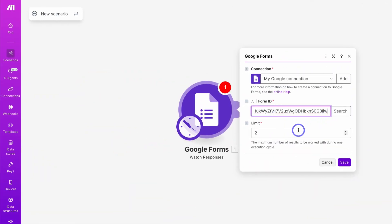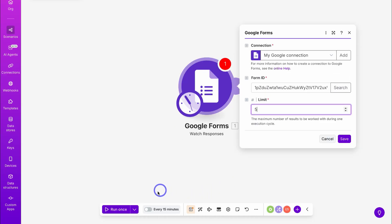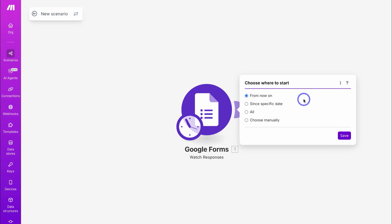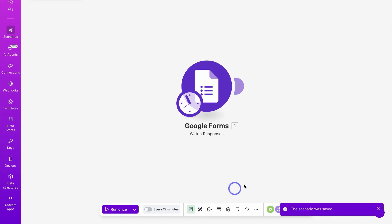Then navigate down to Limit. Because this is just an example, I'm going to add five — this is the number of results that will be pulled during one execution cycle. By default, the execution cycle is every 15 minutes, so every 15 minutes this scenario will pull up to five results. You can play around with this and increase or decrease it if you like. Let's go ahead and click on Save, choose where to start from now on, and click on Save. To save any changes, simply navigate down here and click on Save, and your scenario will be saved.